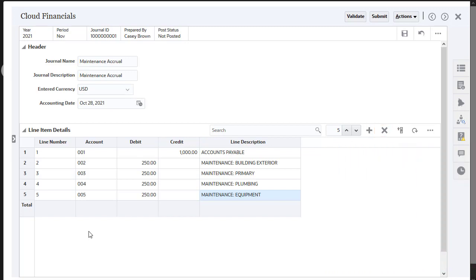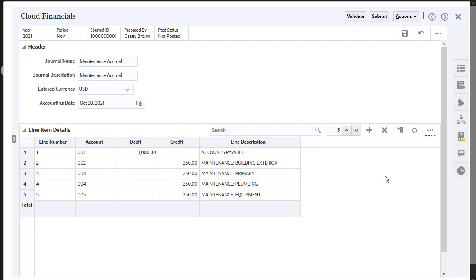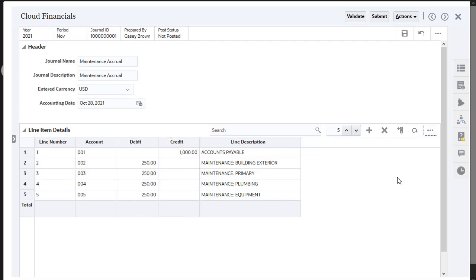When you are preparing journals, you can use the swap option to switch debits to credits if you accidentally input the amounts backwards or if you want to create an offsetting journal to reverse a previously entered journal.